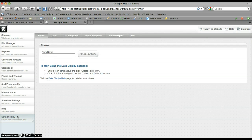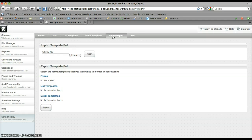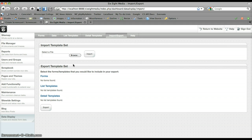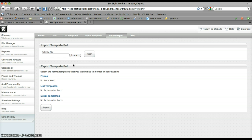If I go to my data display page and then to import export, what this does is it lets you import either forms, list templates, or detailed templates from an XML file. The package comes with four XML files that can be imported, and of course you can export any forms or templates that you have within your installation.